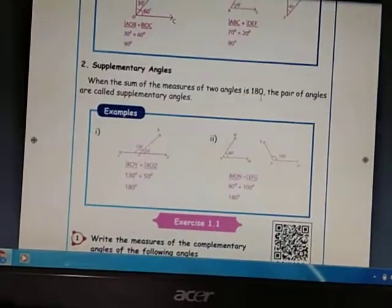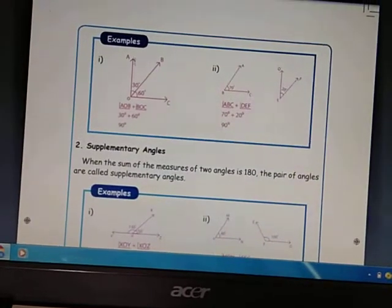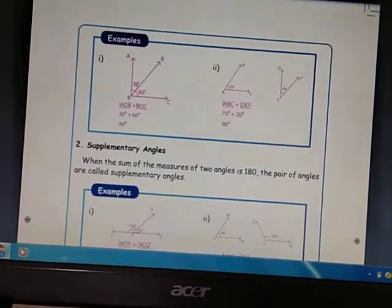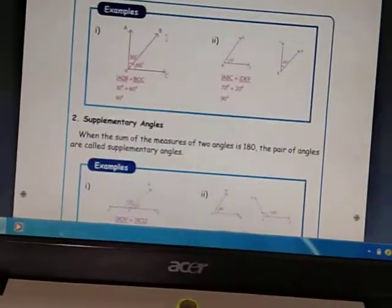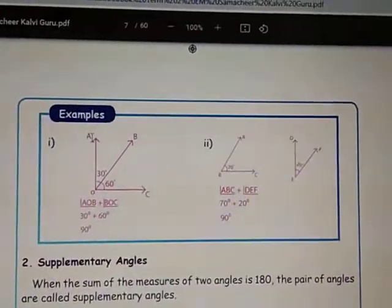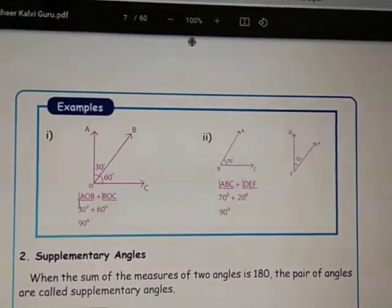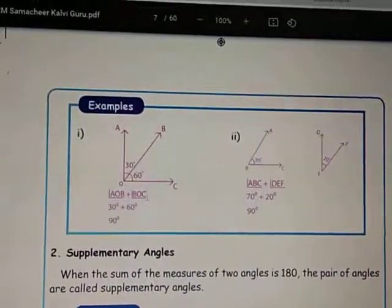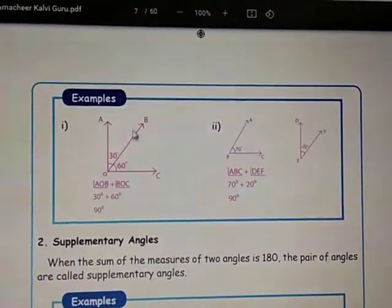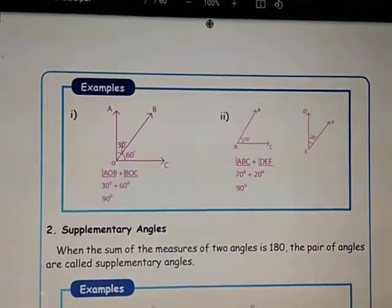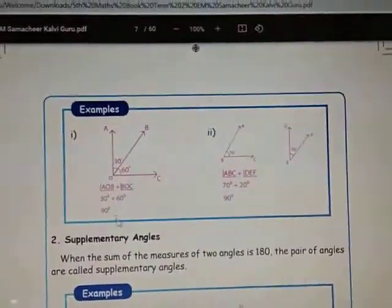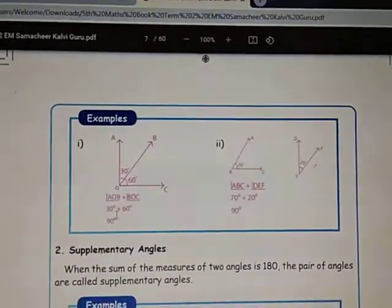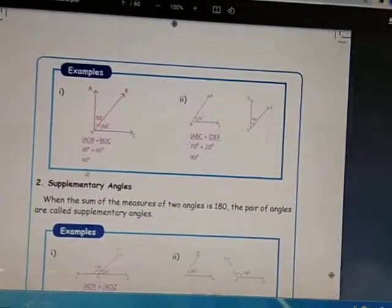Now see the example for complementary angles. Angle AOB is 30 degrees and angle BOC is 60 degrees. Angle AOB plus angle BOC equals 30 degrees plus 60 degrees, which equals 90 degrees. The sum of the two angles is 90 degrees — this is called complementary angles.